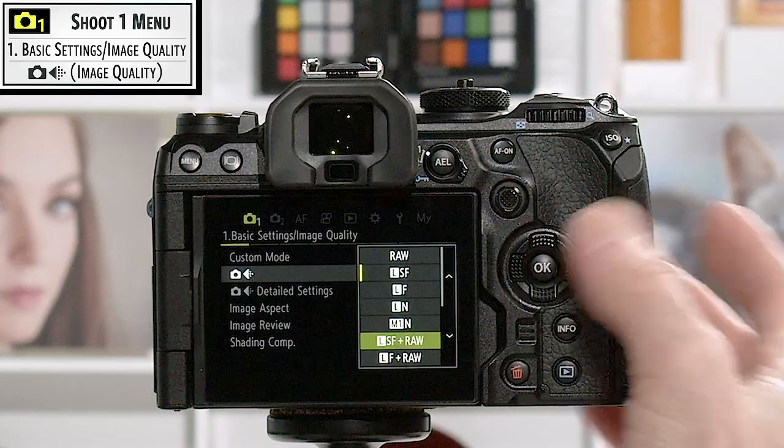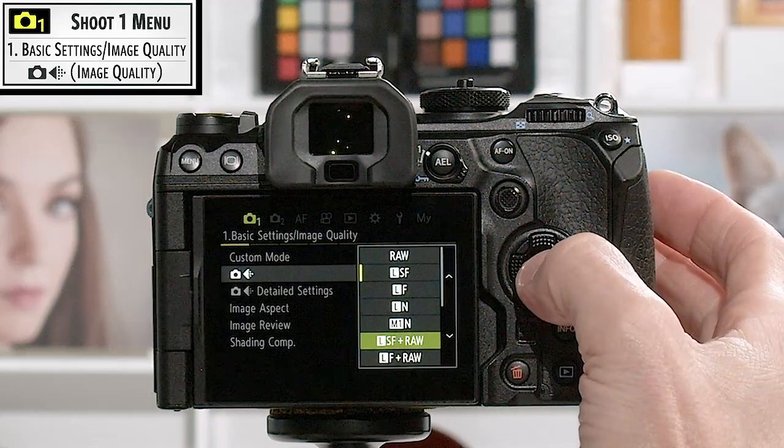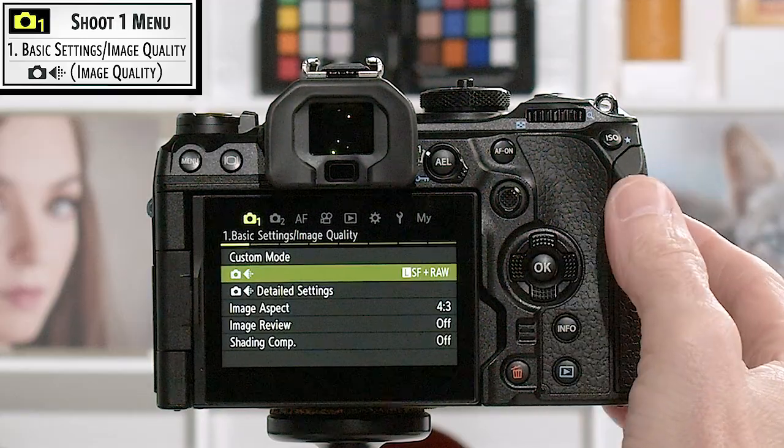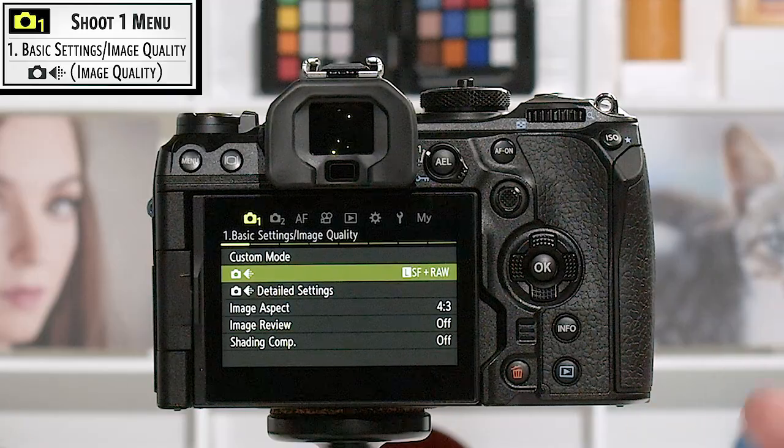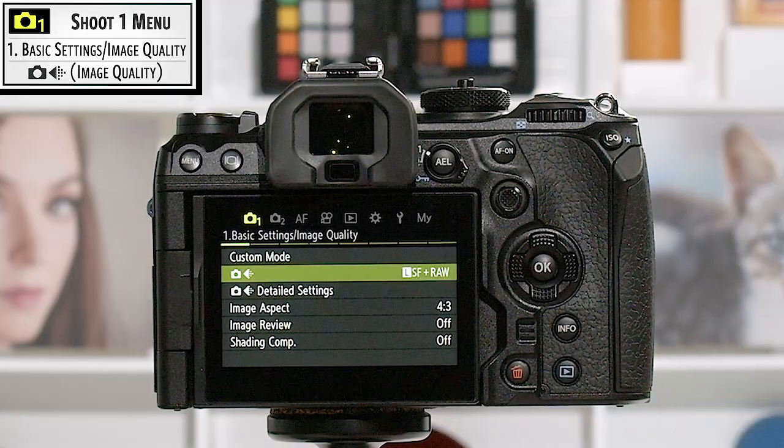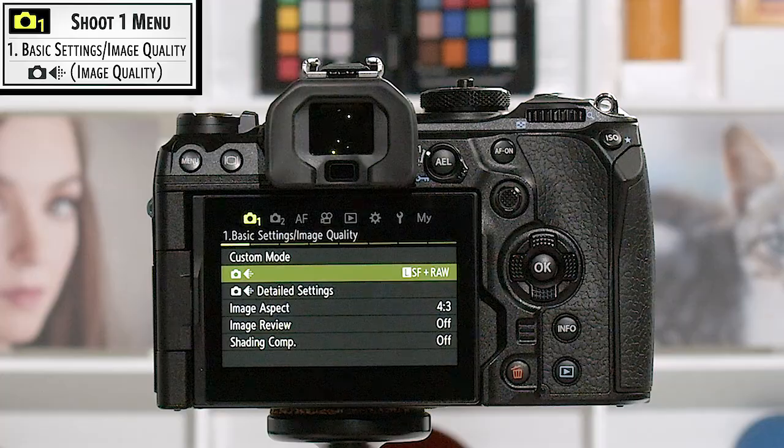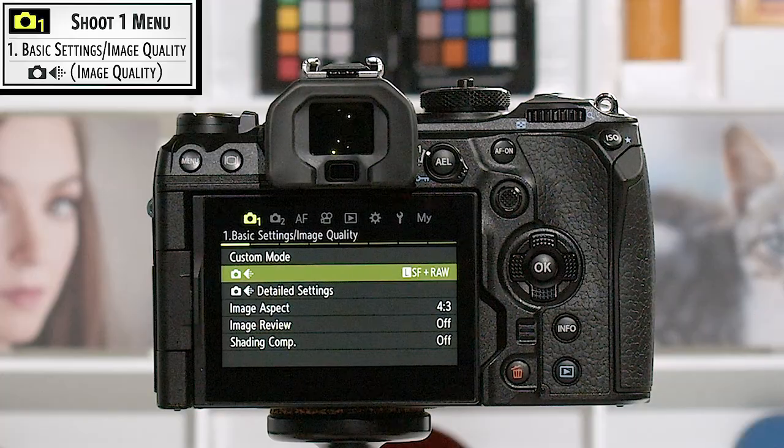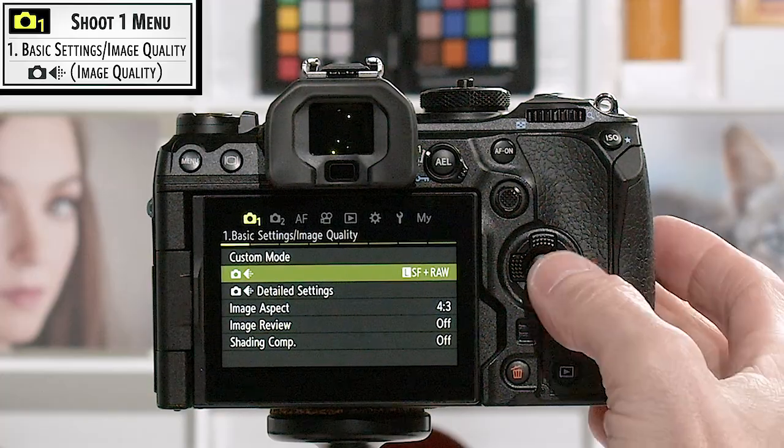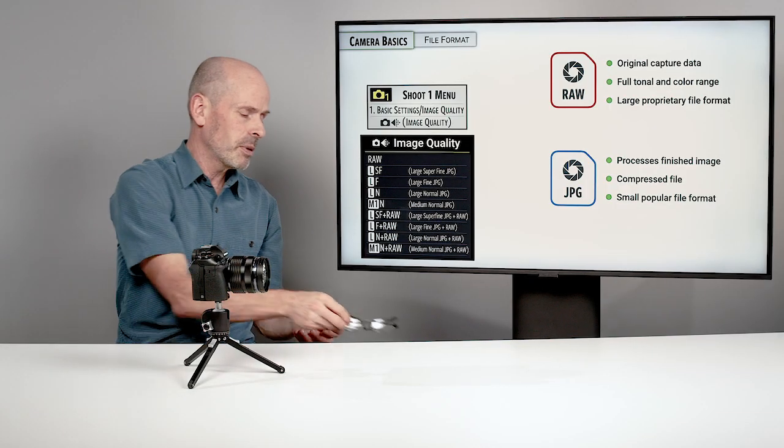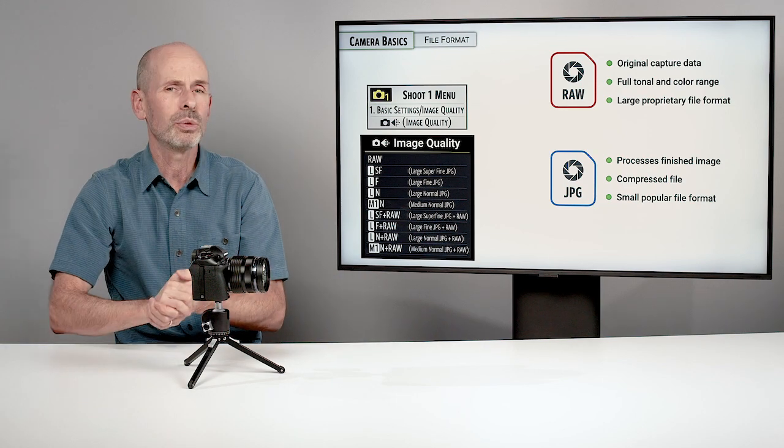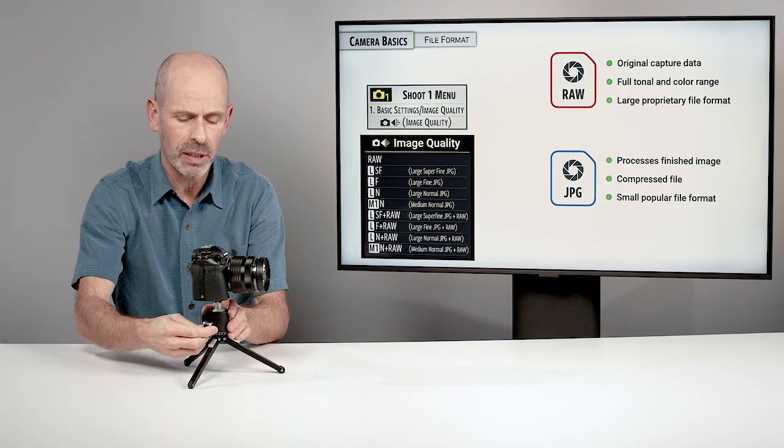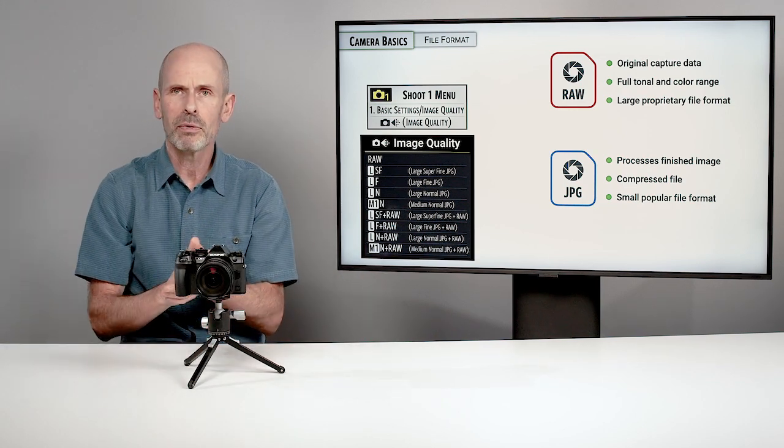Sometimes things tend to work better with RAW or JPEG, and I'm just going to leave it set up for both right there. Get your camera set up for the image quality that is appropriate to your particular needs, and you'll be ready for the rest of this class.